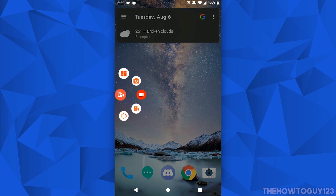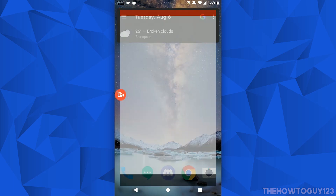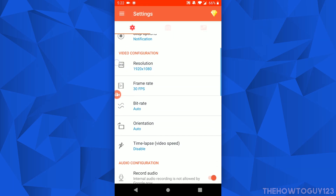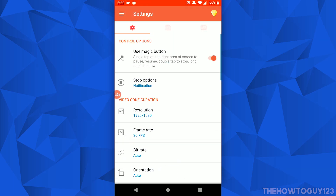Let's take a look at Settings — just tap the settings icon there and that's going to open the settings where we will configure our video recording settings.